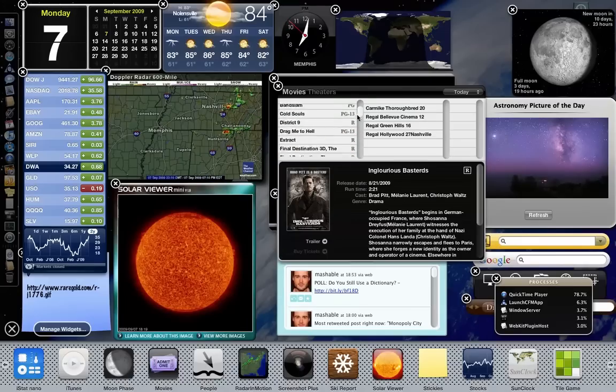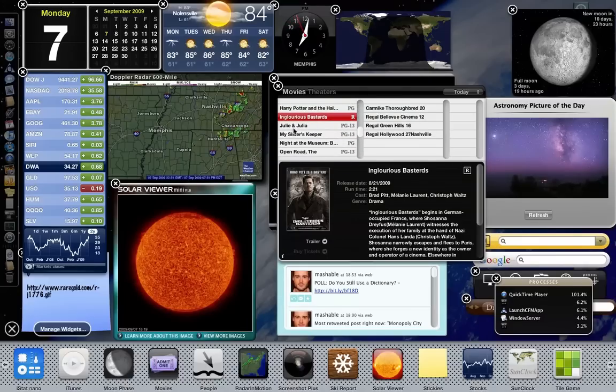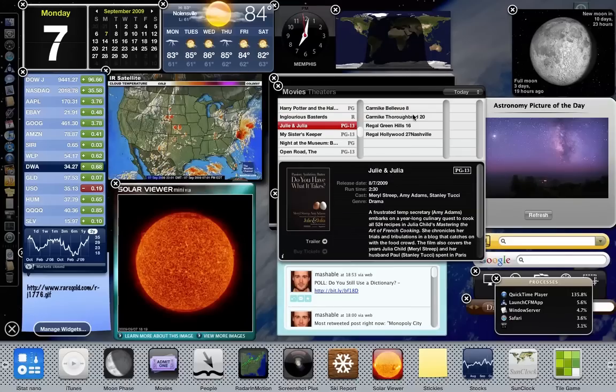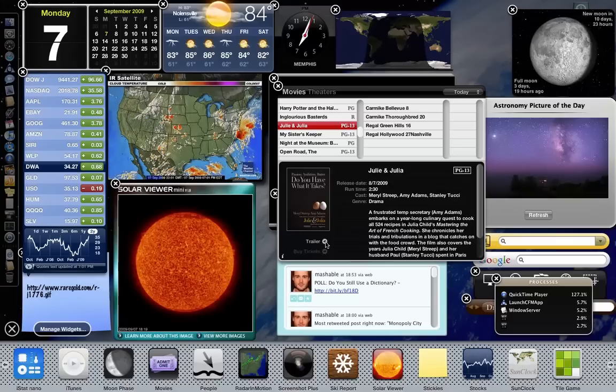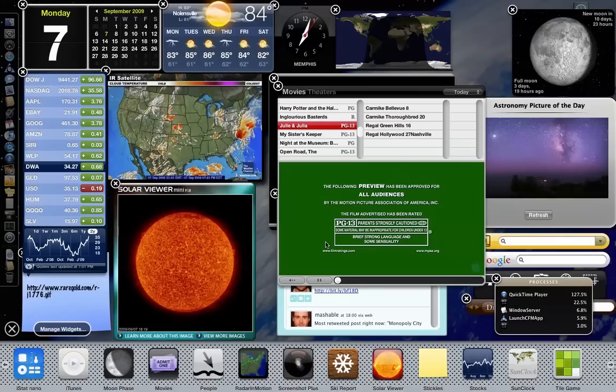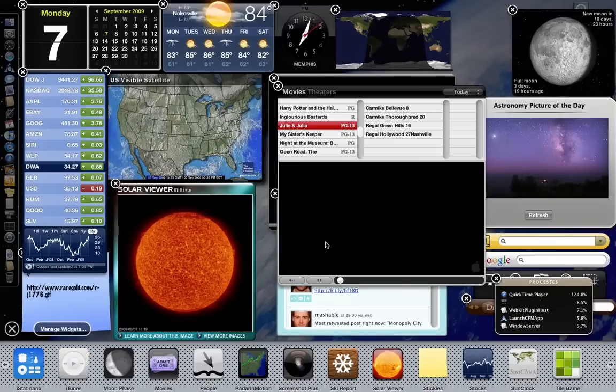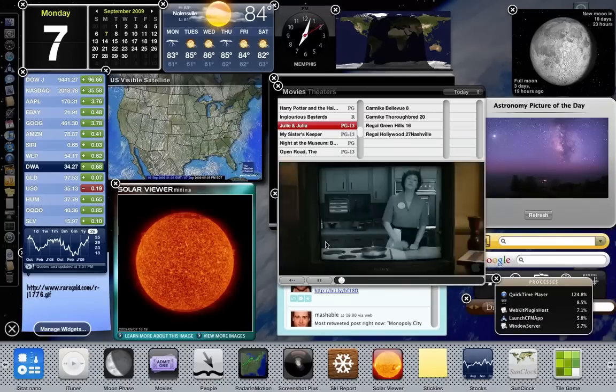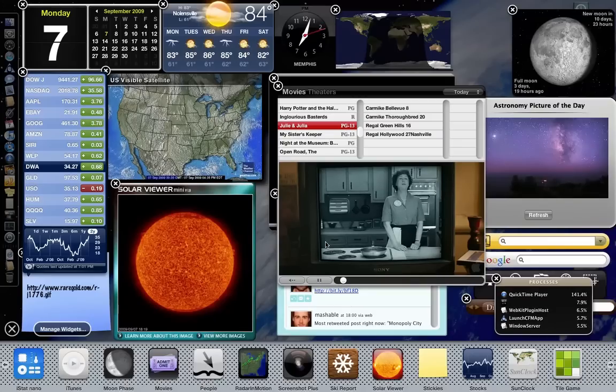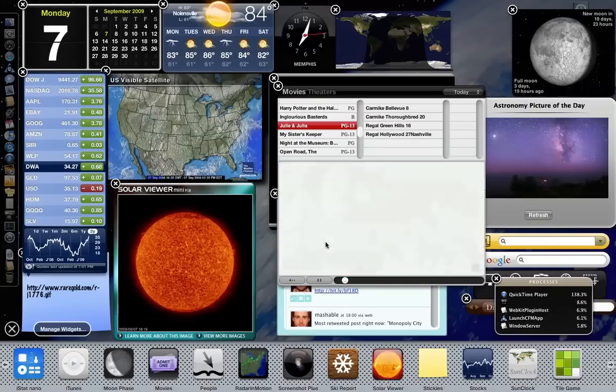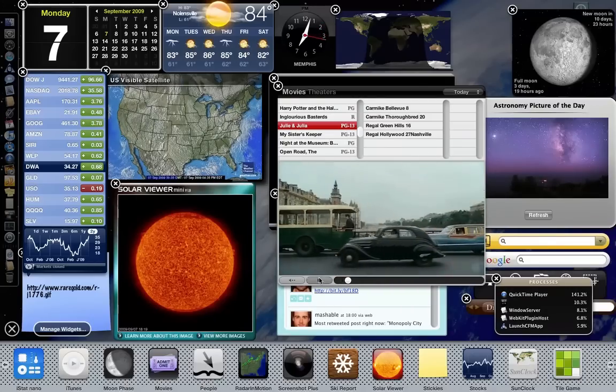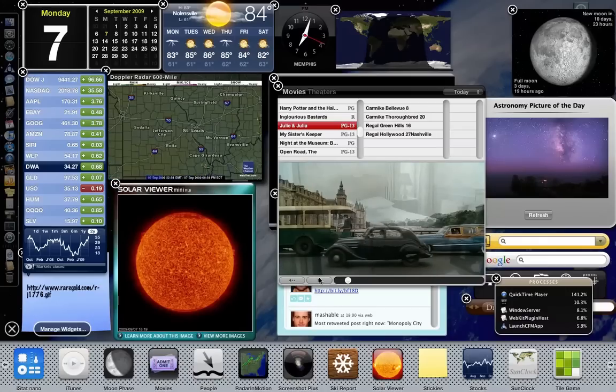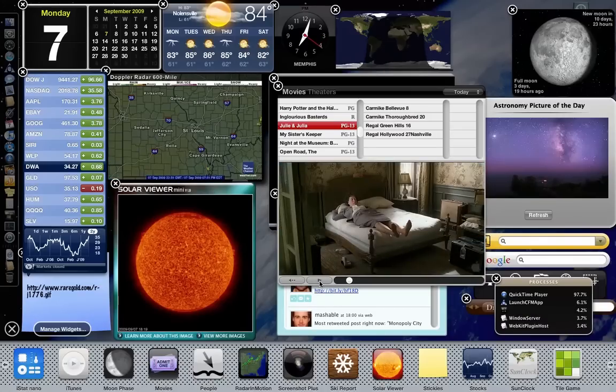This will show you all of the films that are currently showing in your area. Again, I'm in the Nashville area. And it takes you, it shows you what theaters it's at. You can actually watch the trailer for the film. I'm Julia Child. Bon Appetit. So you can see the trailer for the film.